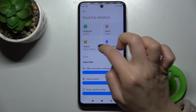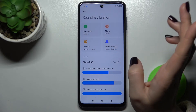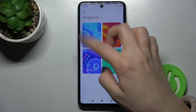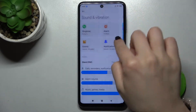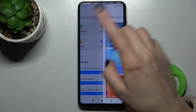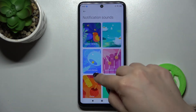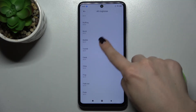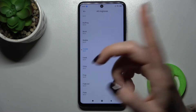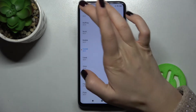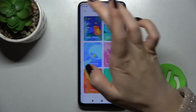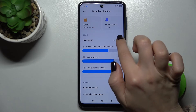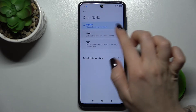alarms, events, or notification sound just by tapping with your finger here. For example, when I change the notification sound you can choose from the ringtone list. Okay, now we'll go back.